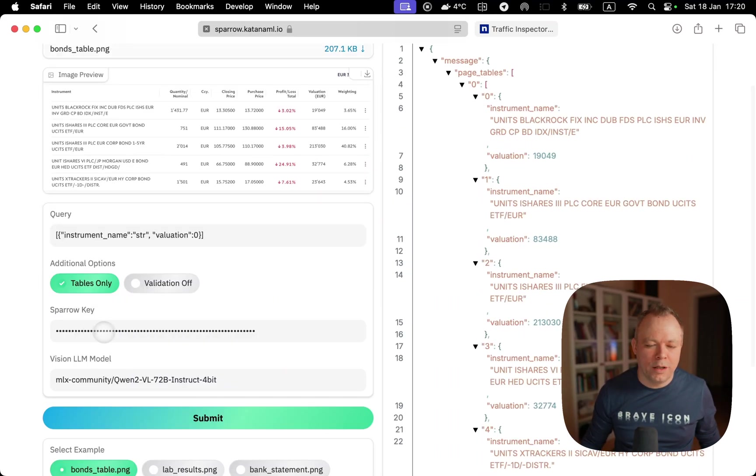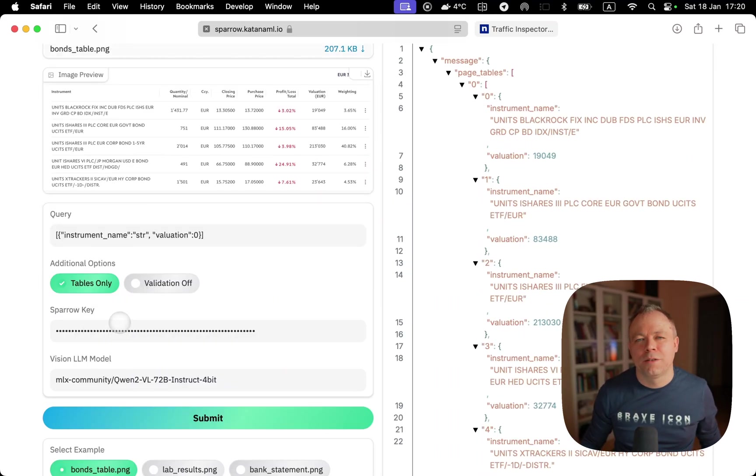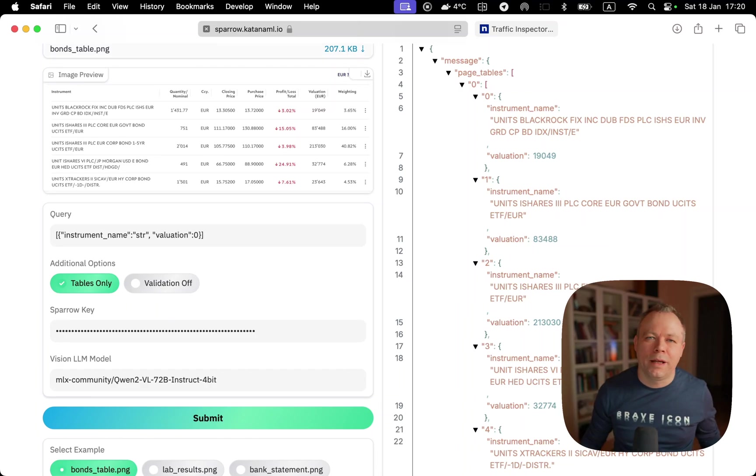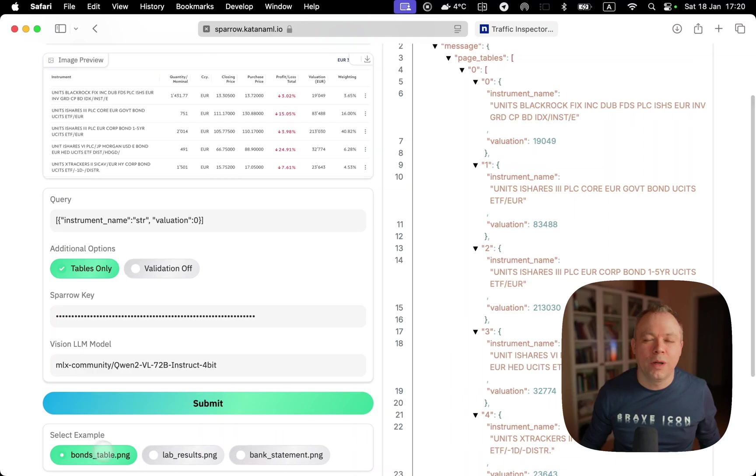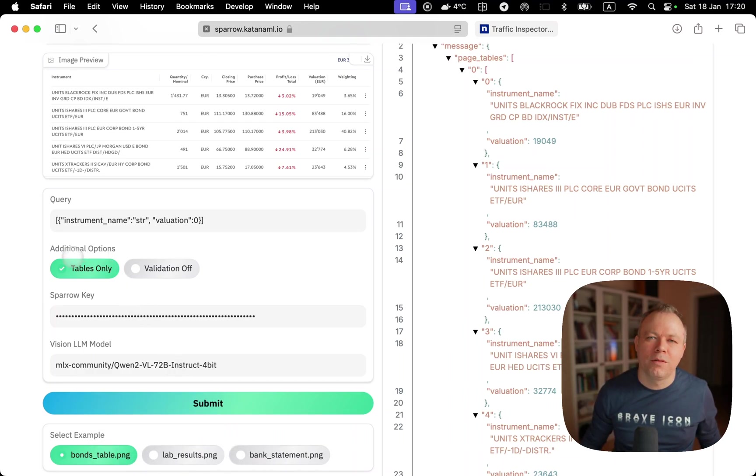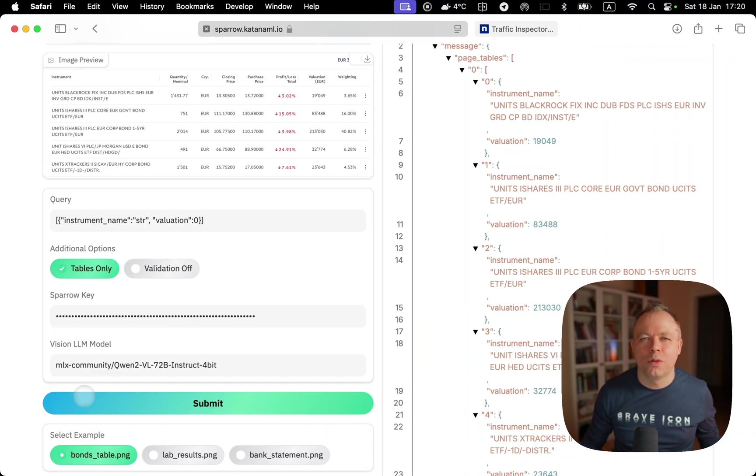Then we pass the Sparrow key. Sparrow key is a secret. Anyone can access the application on this host and view examples, but would not be able to execute actual inference with their own data or re-execute the example inference.